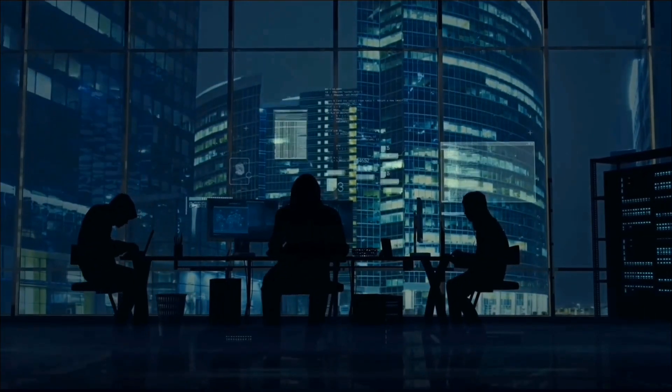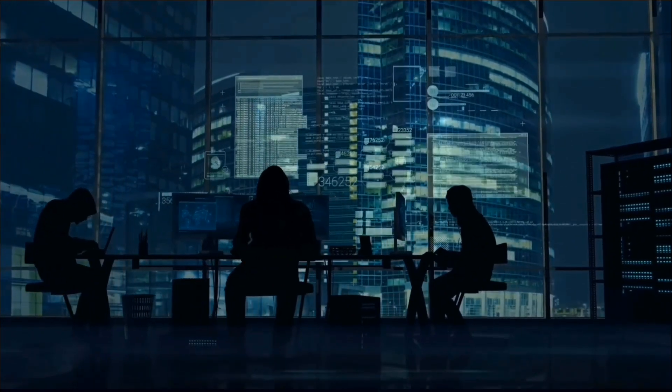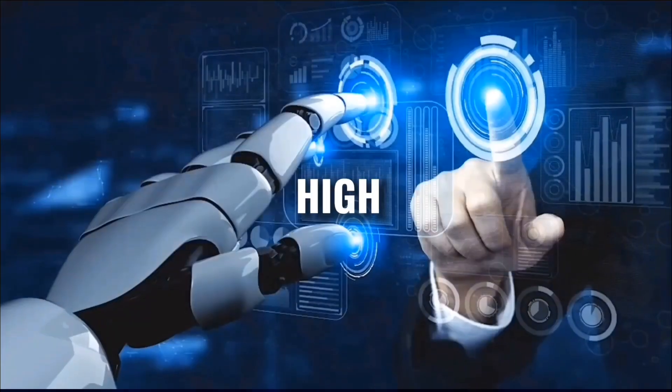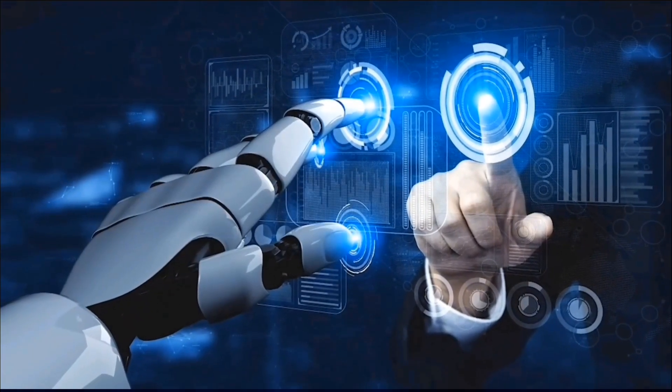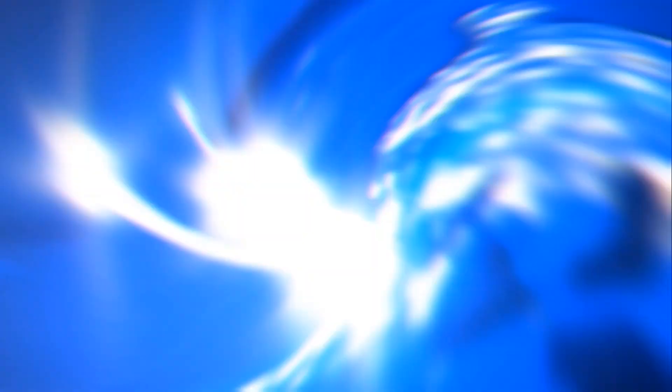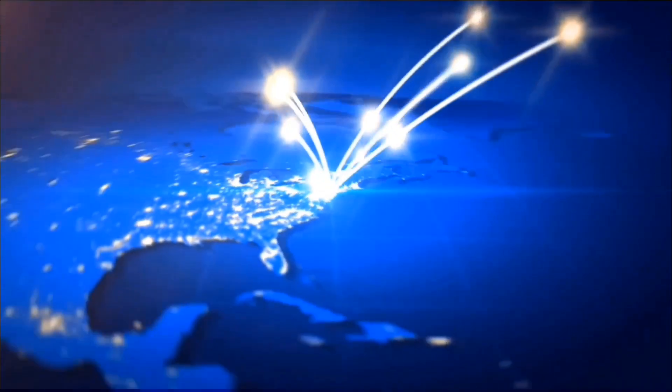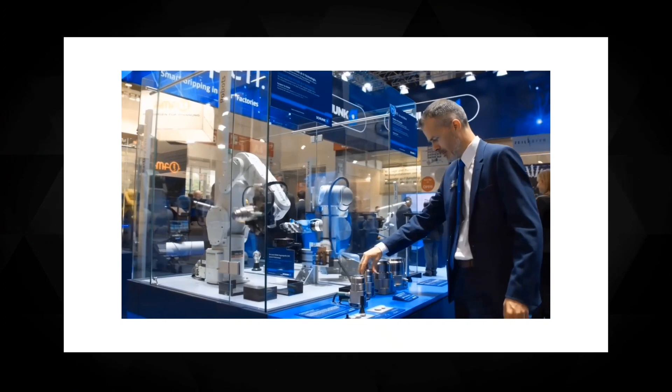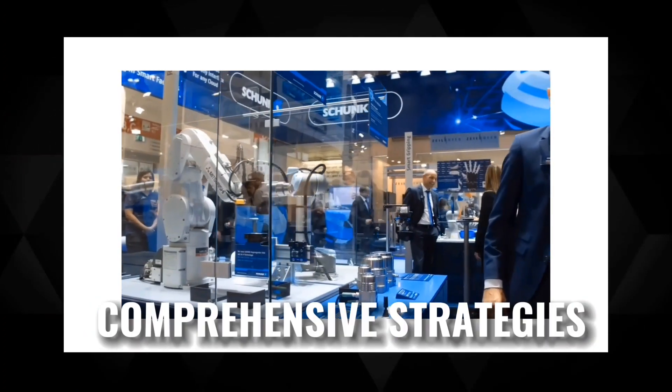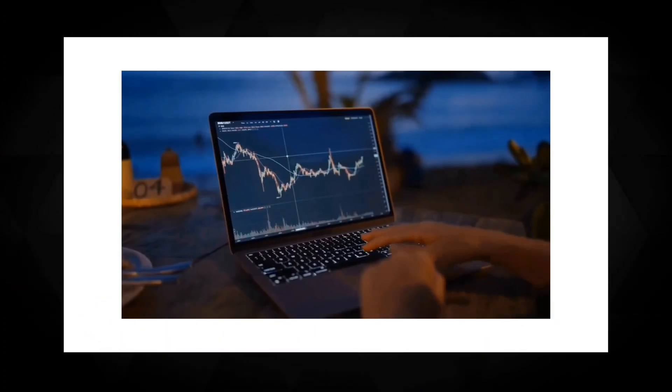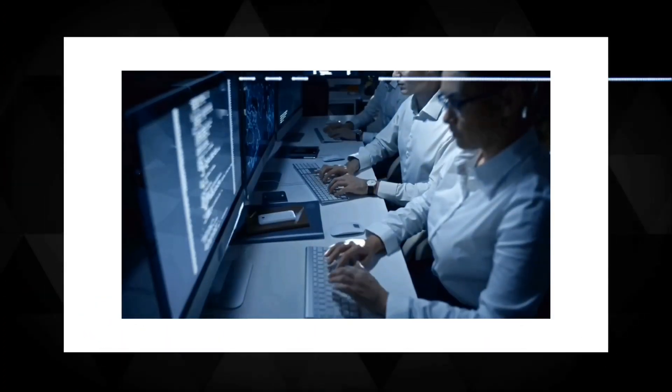The need for collaboration among various stakeholders in the AI landscape is high. We highlight the importance of governments, technology companies, and researchers coming together to address AI risks collectively. By sharing knowledge, insights, and expertise, we can develop comprehensive strategies to protect ourselves from potential AI threats.